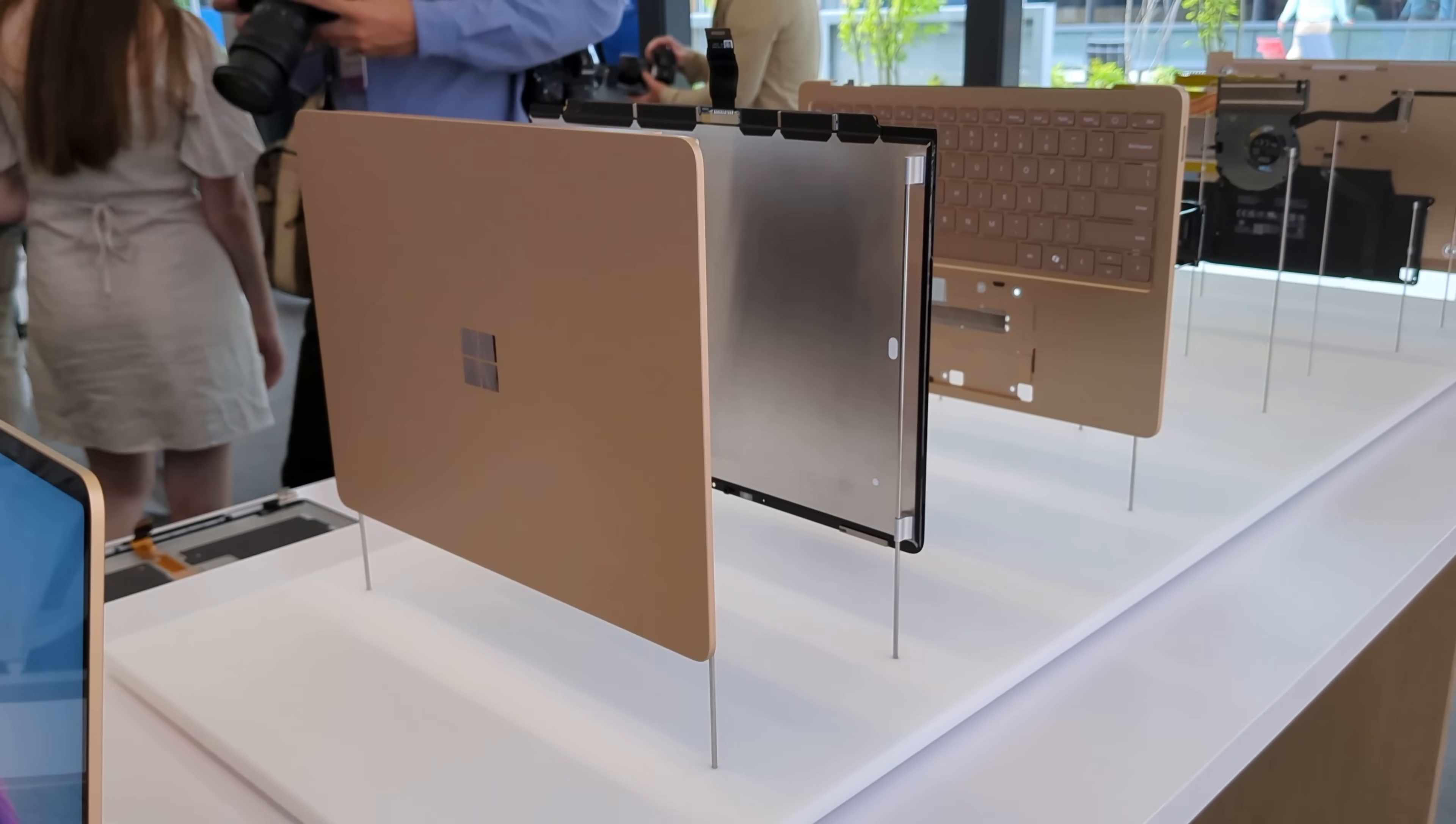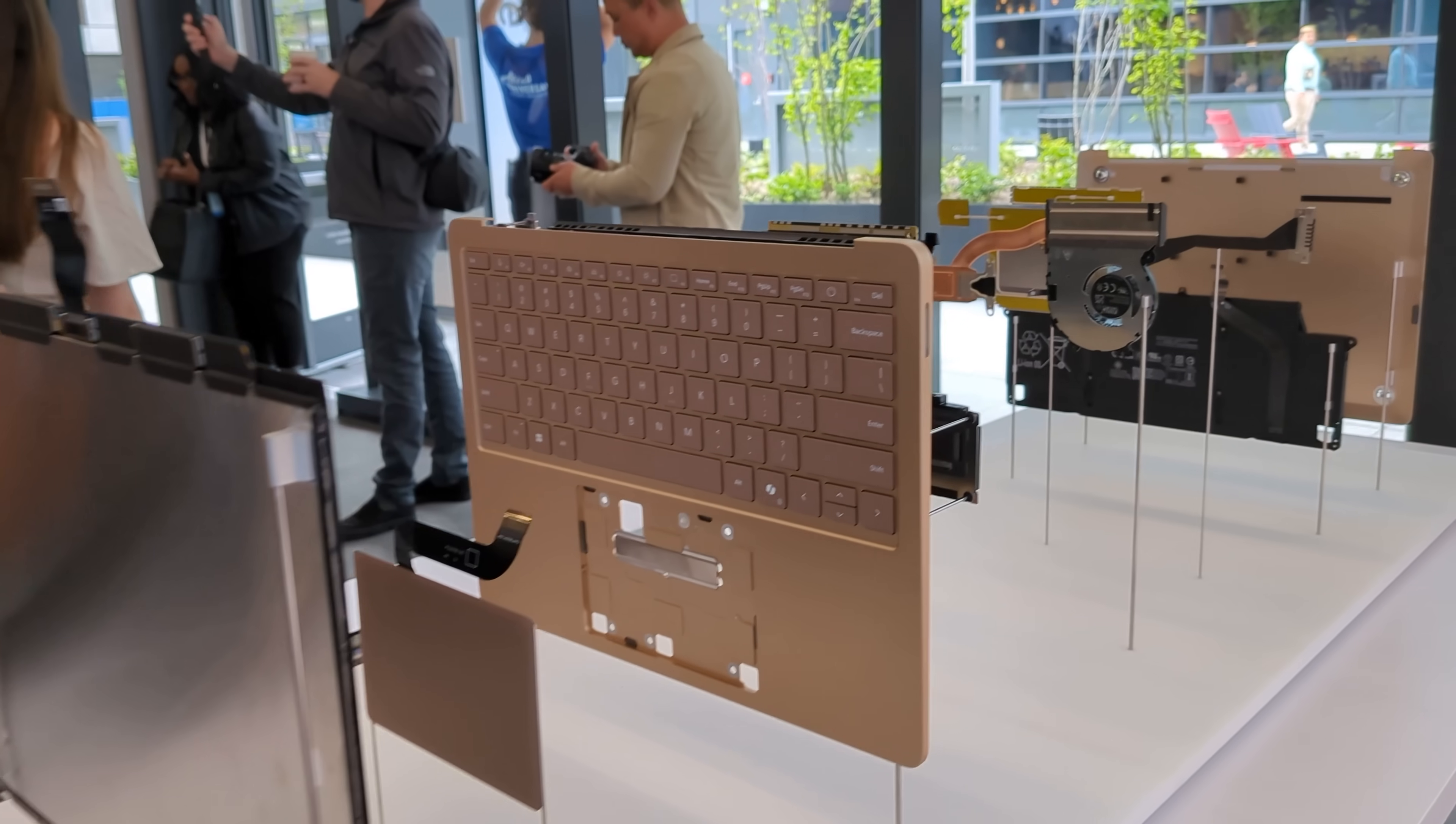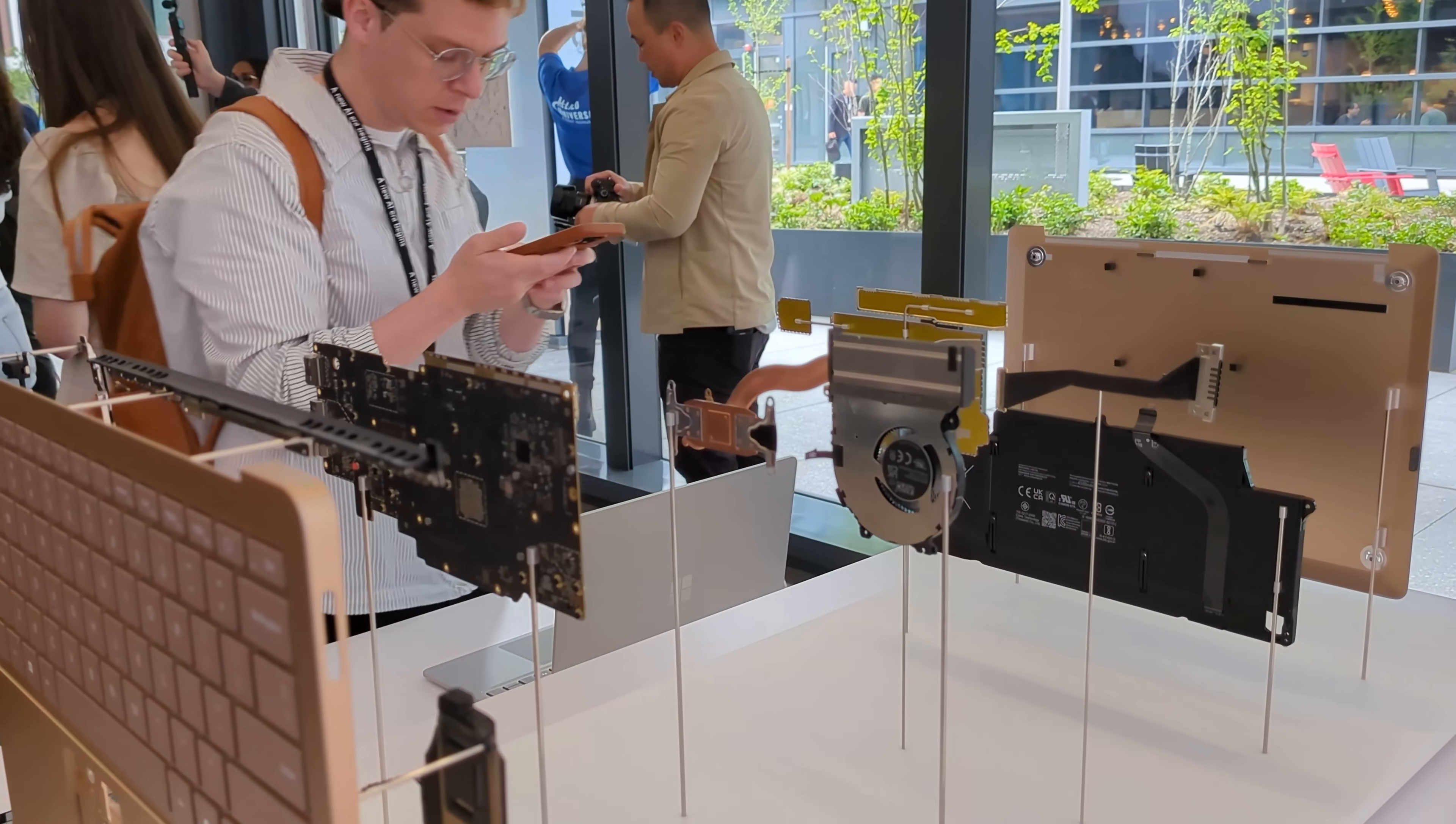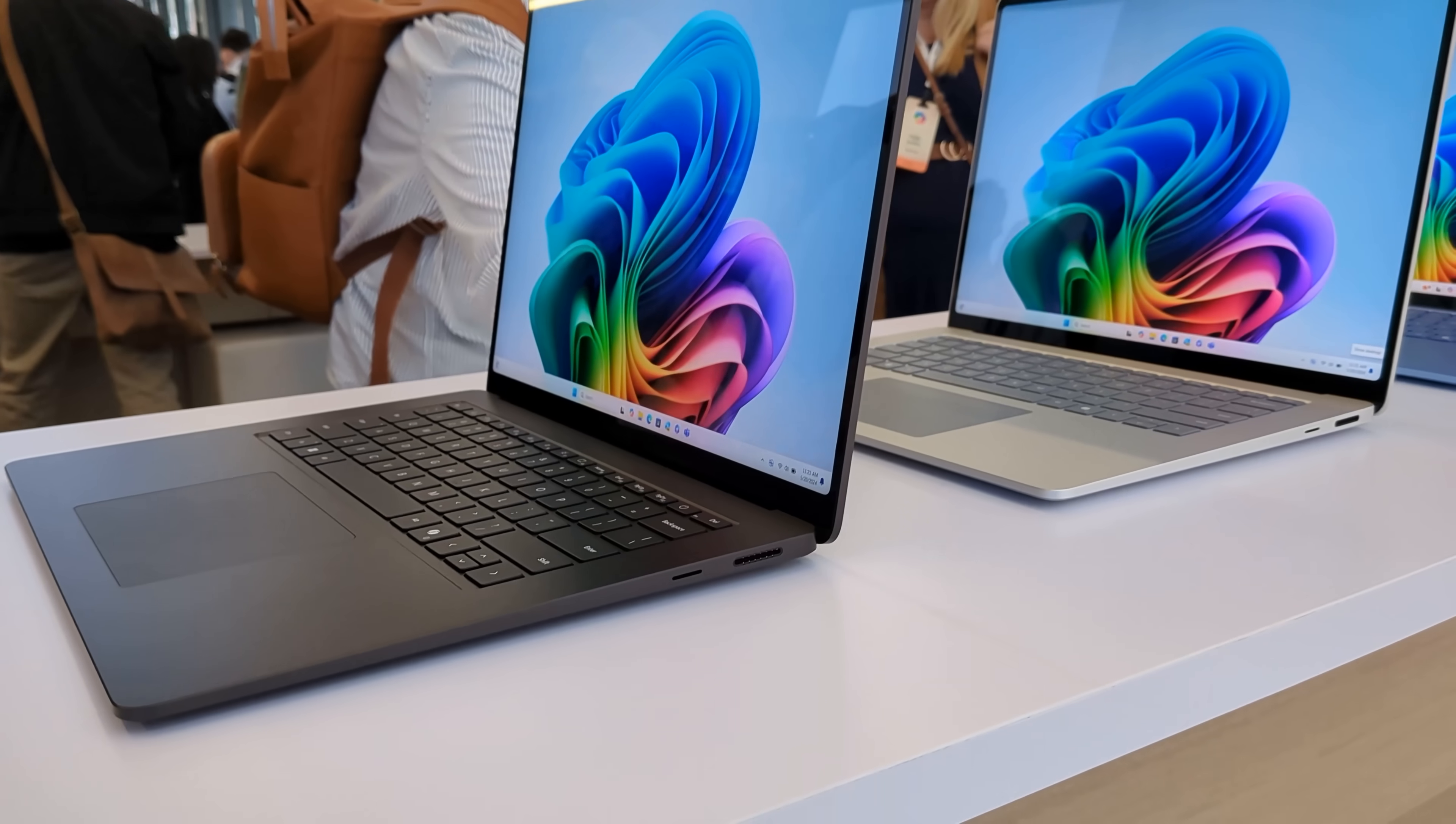And the 15-inch model is also here, but that remains at 15 inches. So the 15-inch device as a whole is slightly smaller to thin out those bezels, whereas the 13-inch model is the same size but with a slightly bigger screen. So that's pretty cool.